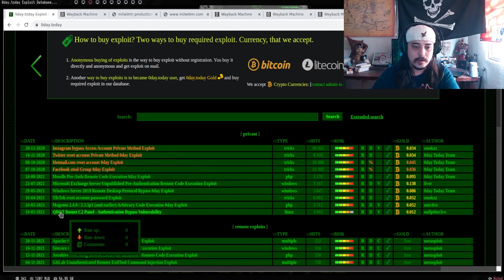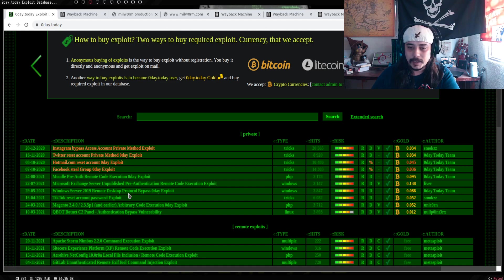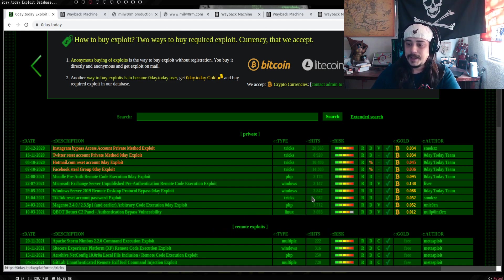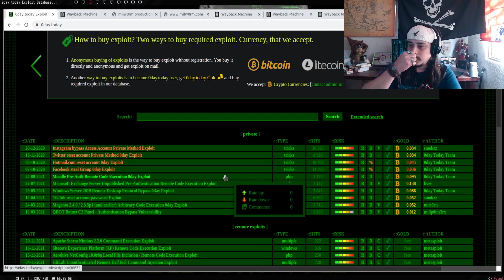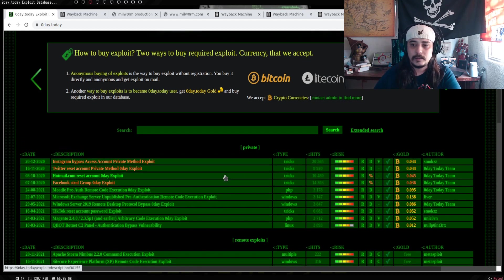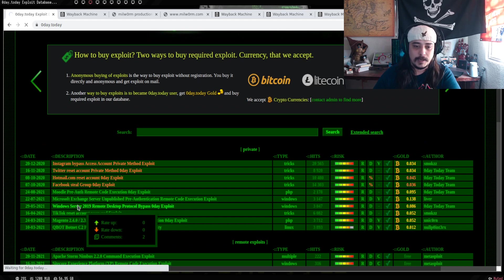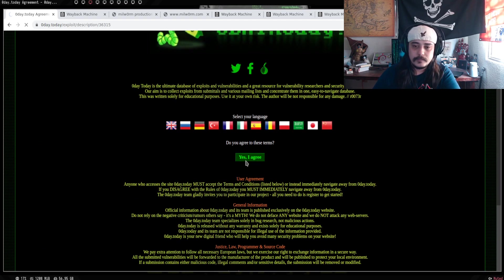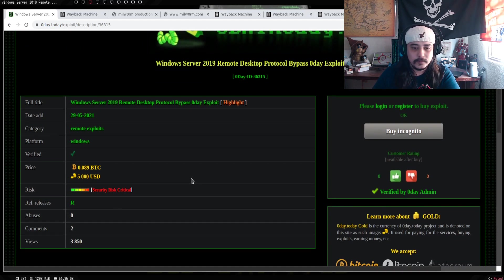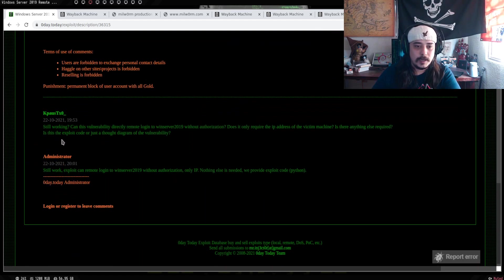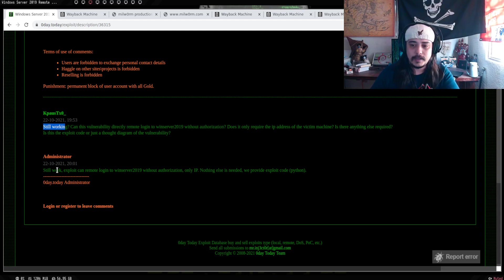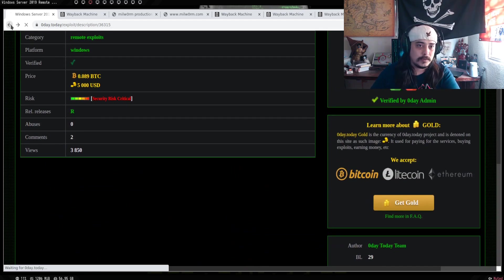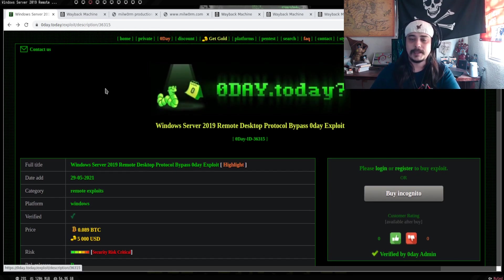Uno de los cuestionamientos generales que nos podríamos llegar a hacer en este momento sería, ¿sería seguro comprar en este sitio? Puedes irte a muchos de los exploits, unos tienen comentarios, otros no, donde precisamente le preguntan al administrador si todavía es funcional, si todavía funciona el exploit.